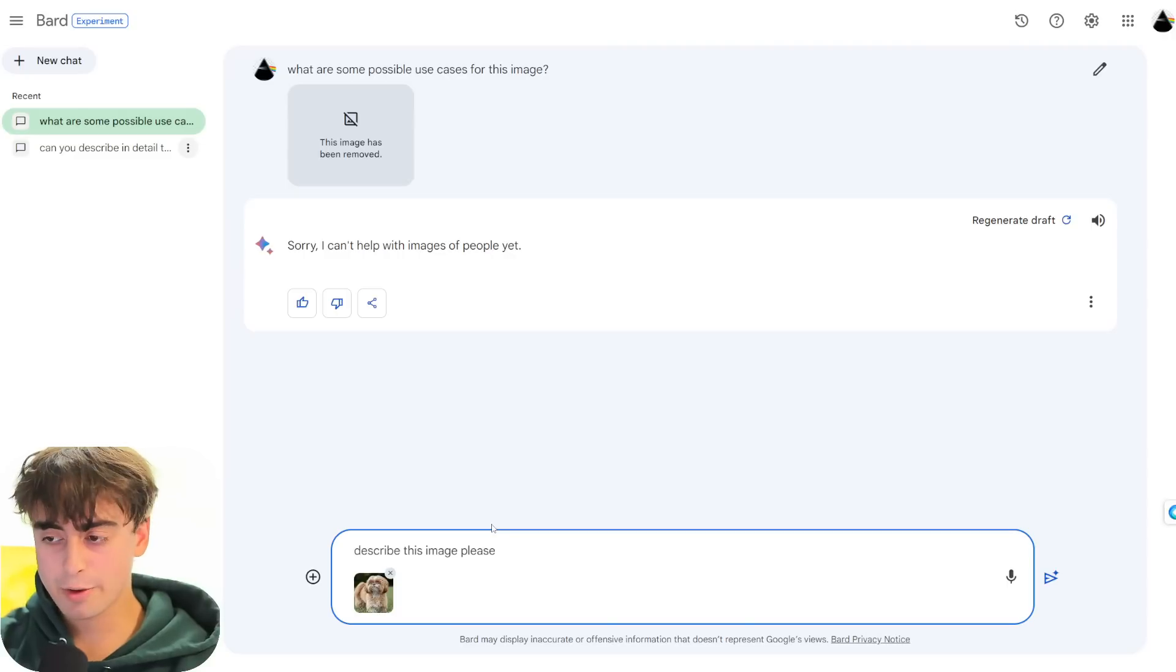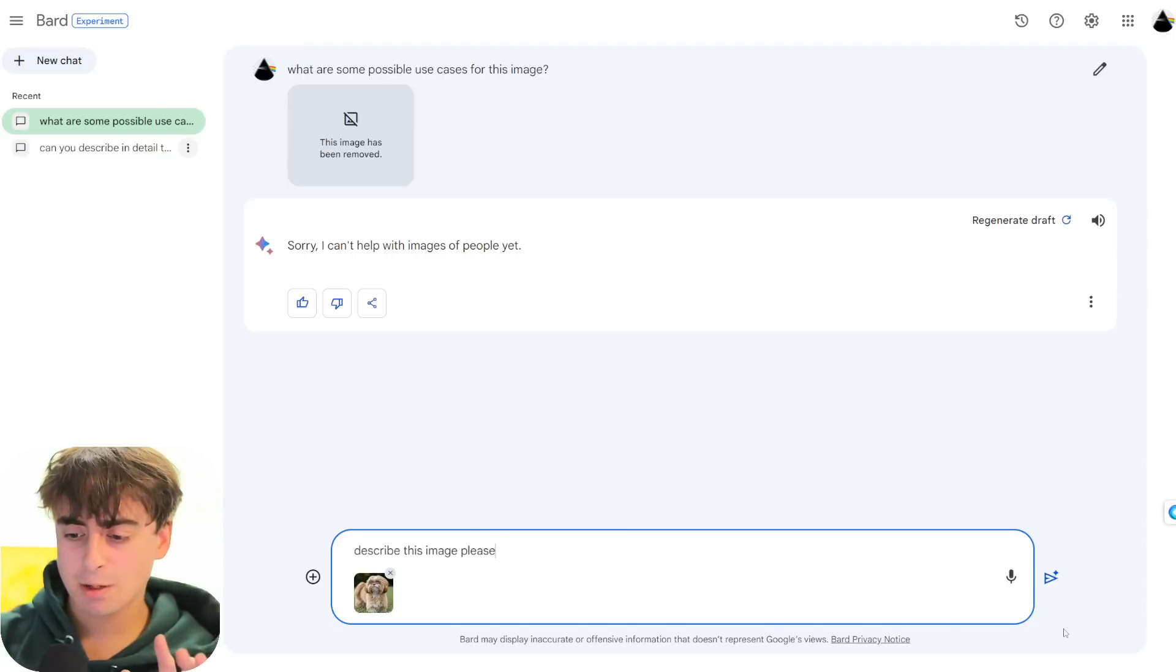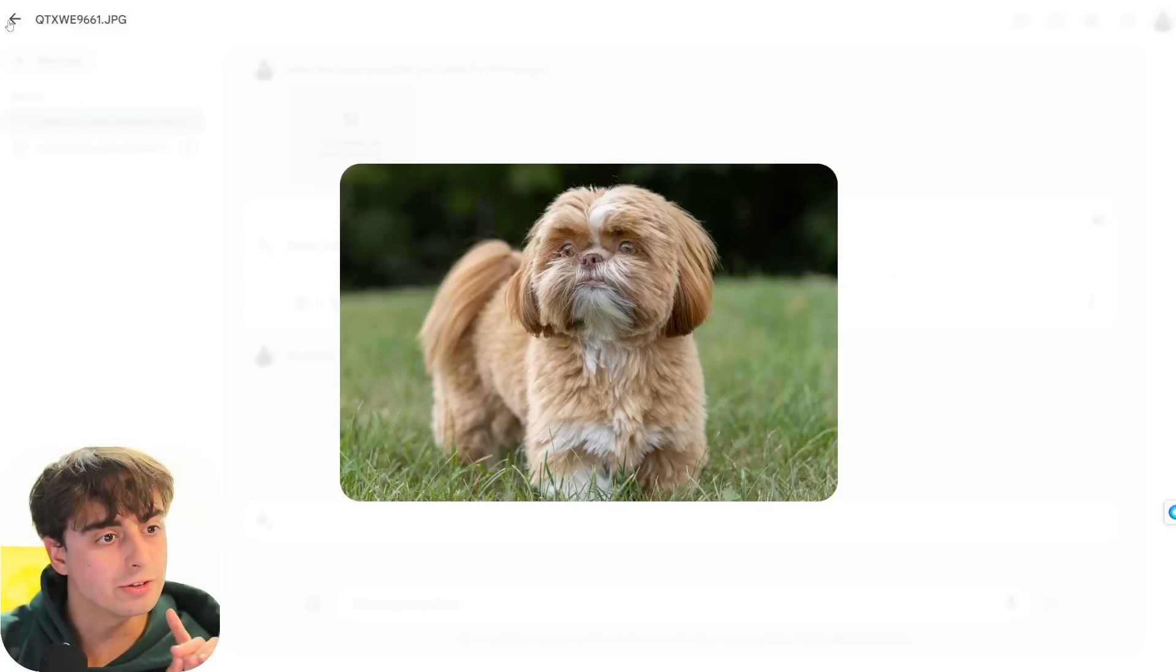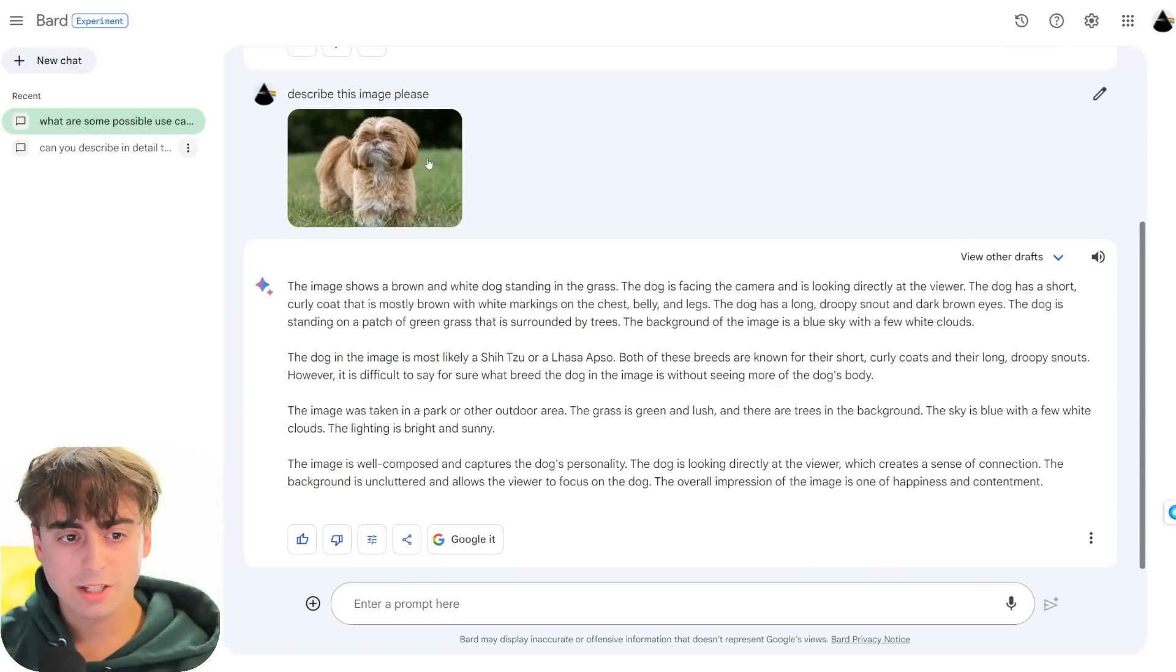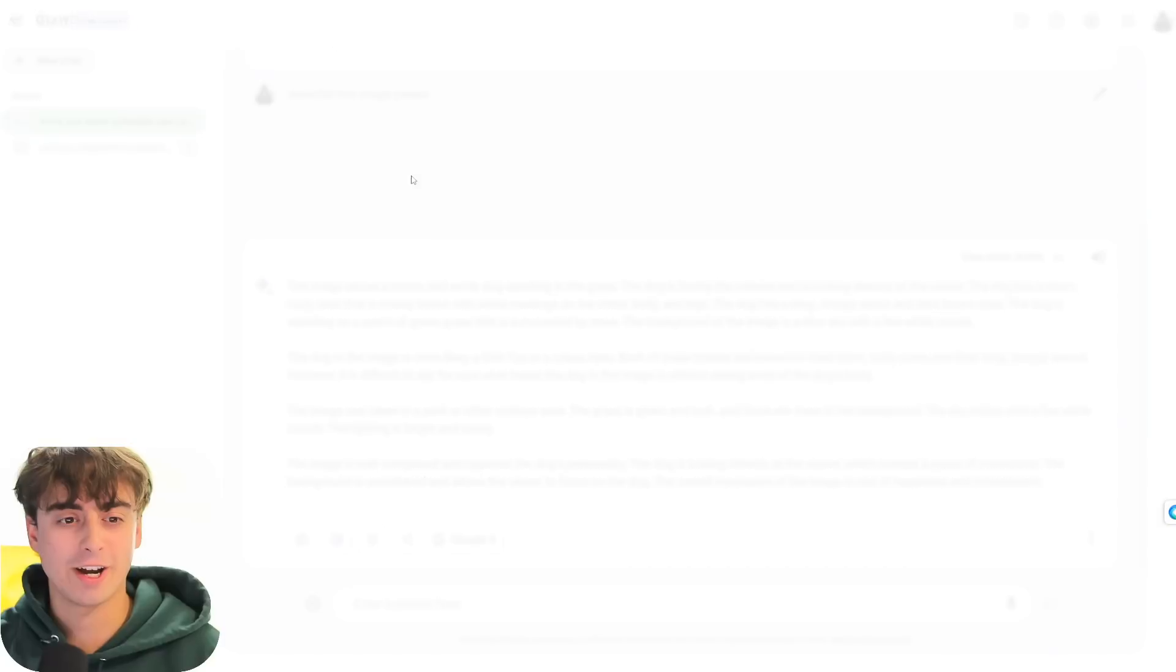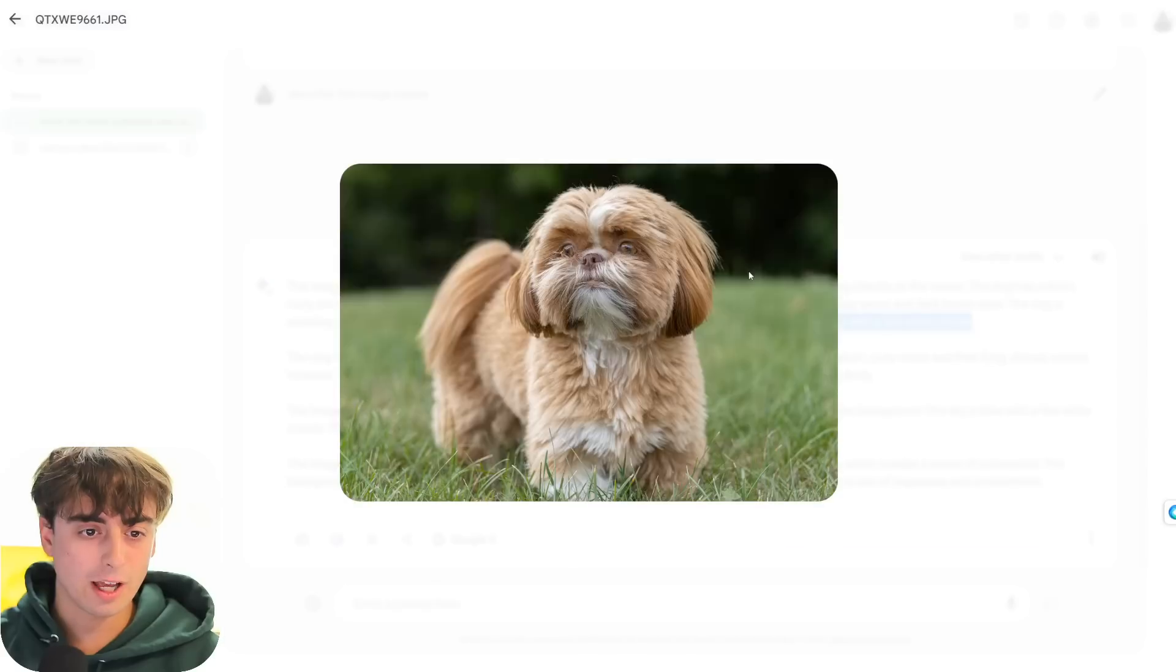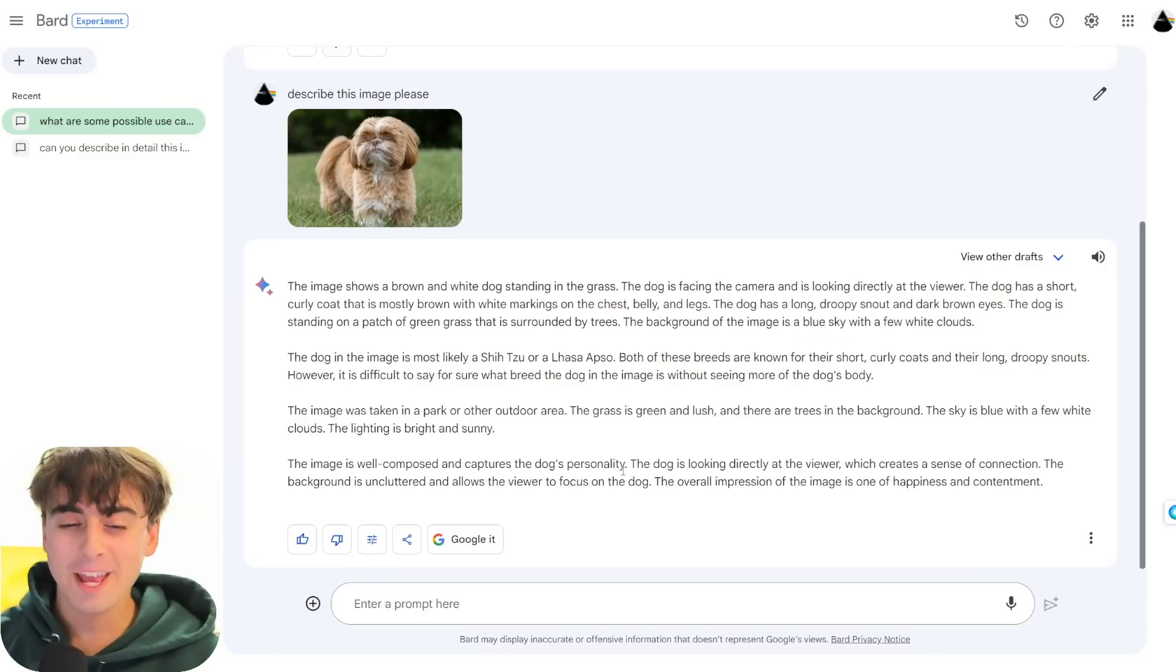Let's try another image. I'm gonna do another basic image description, this time on a nice photo of my dog, which is a Shih Tzu. I wanna see if it's gonna be able to pick up the dog breed. Oh. There you go. You have a nice little viewing port for your images as well. A brown and white dog standing in the grass facing the camera is not looking directly at the viewer, but close. Long, droopy snout and dark brown eyes. This is not a long, droopy snout. Blue sky with a few white clouds. I don't see a single cloud and I don't see a sky.